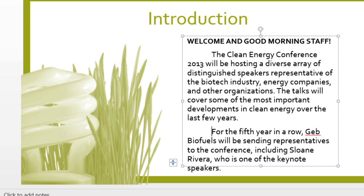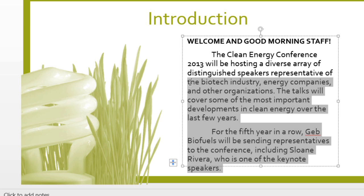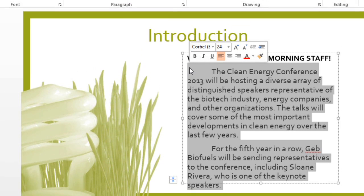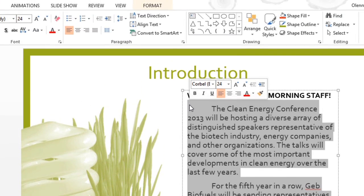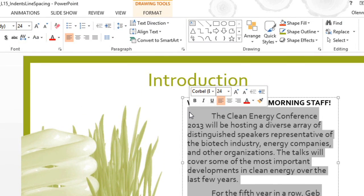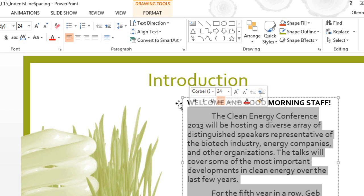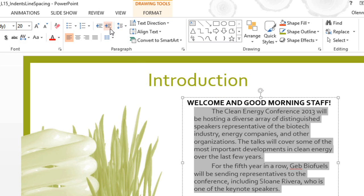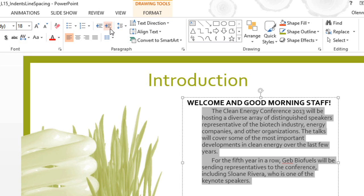There's another way to change indents, and this affects all the lines. First, I'm going to select the paragraphs I want to change, and then I'm going to push the lines to the right to add more space between the image and the text. On the Home tab, click Increase List Level, and you can see that the left edge of the text moves to the right.